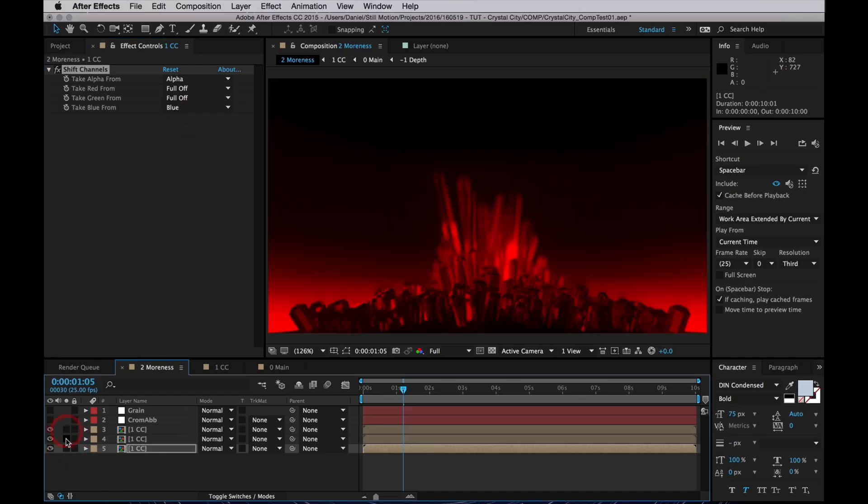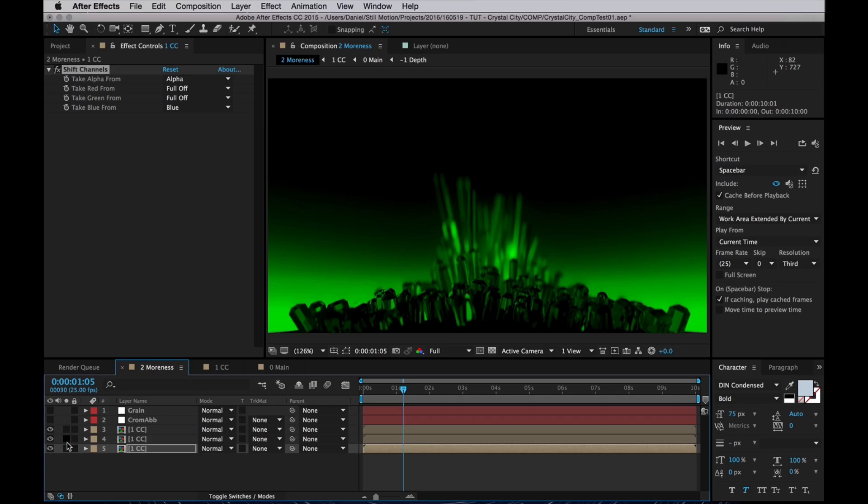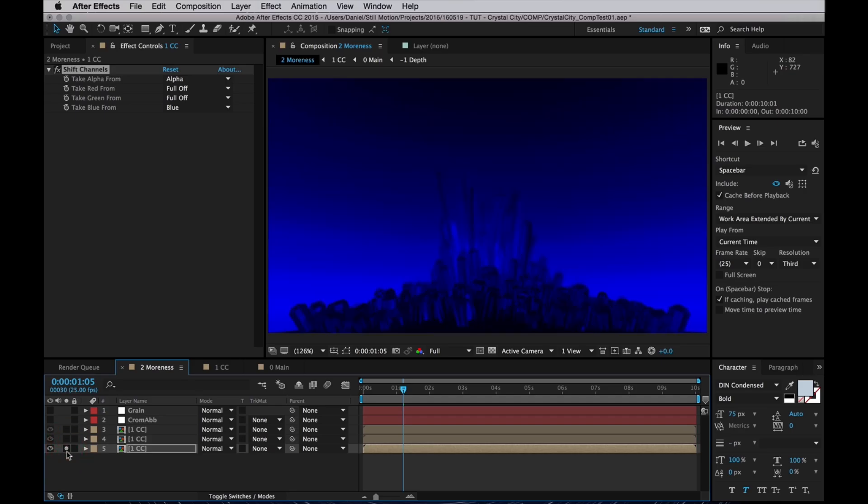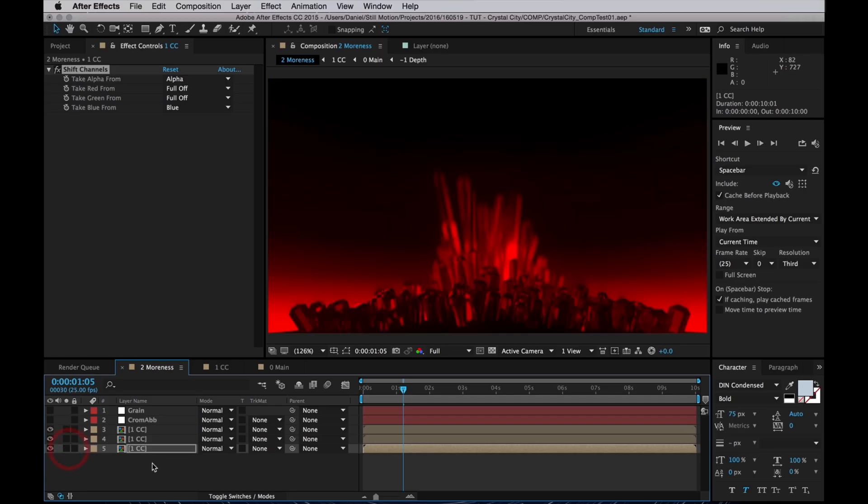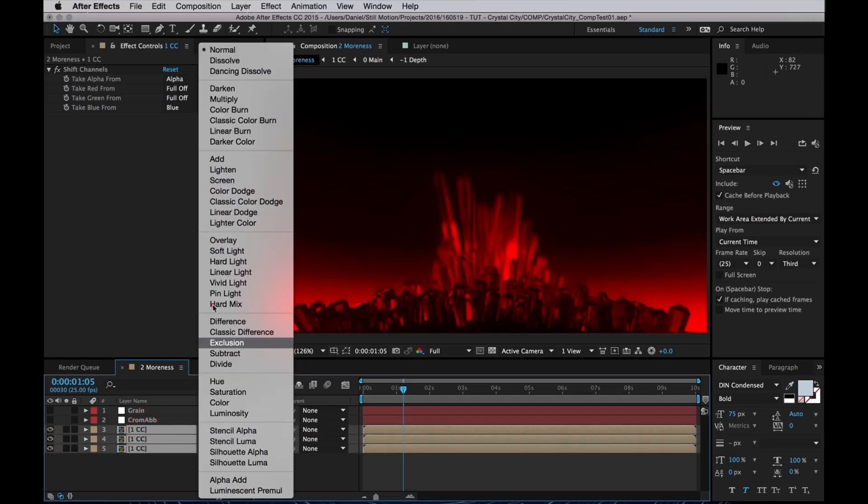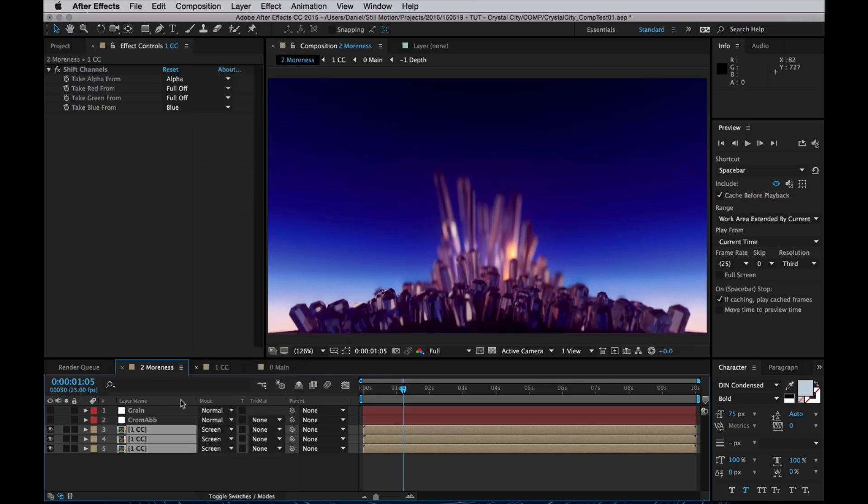Now we have three layers here, one with the red channel, one with the green, and one with the blue channel. So if I select those and I set the mode to Add or Screen, we get the exact same picture we started with.